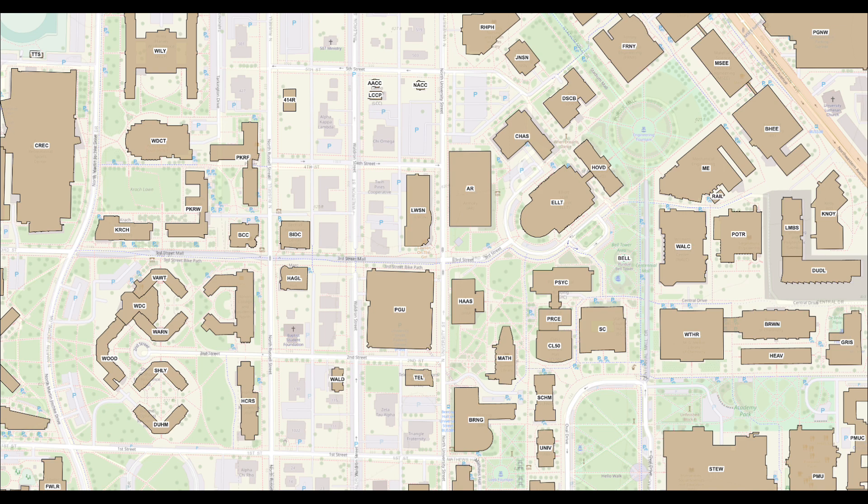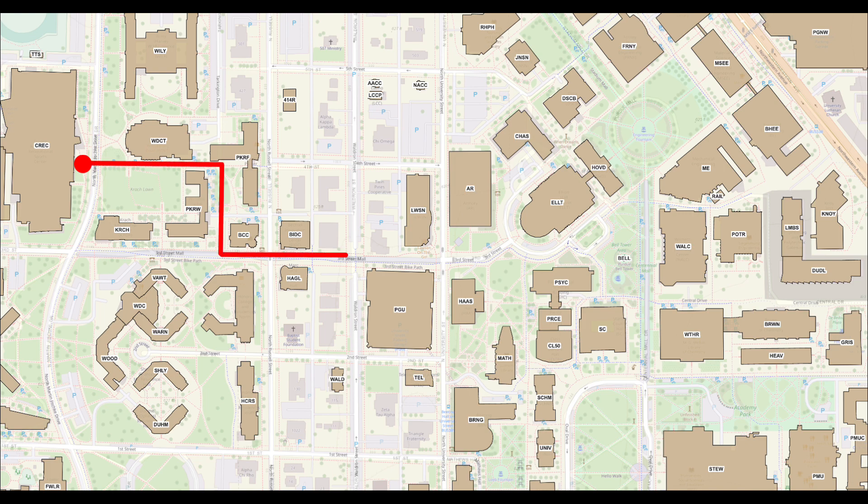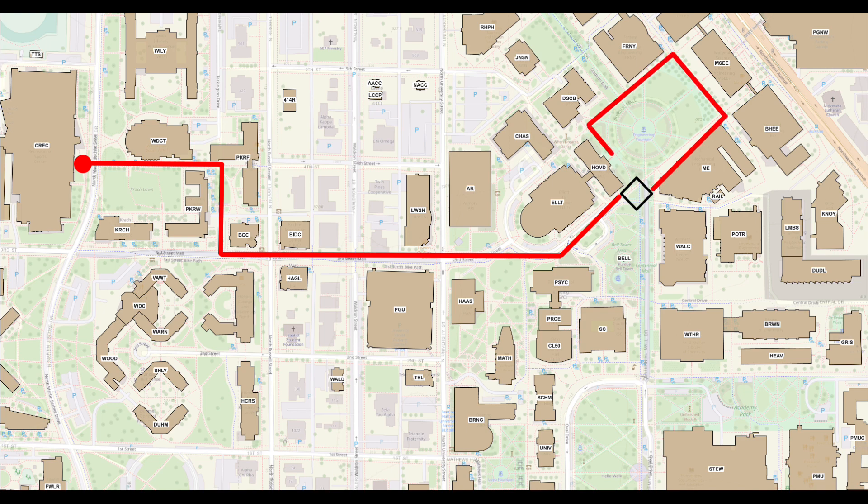Let's use the map analogy for loops. You are at the co-rec and decide you want to go for a run. You leave the co-rec and go to the engineering mall. Once there, you will make a decision to run some number of laps around the mall. After the laps, you will head to the union.